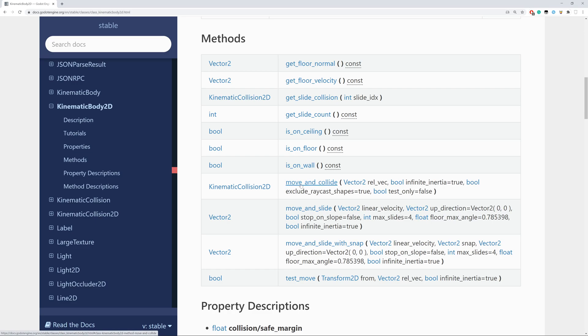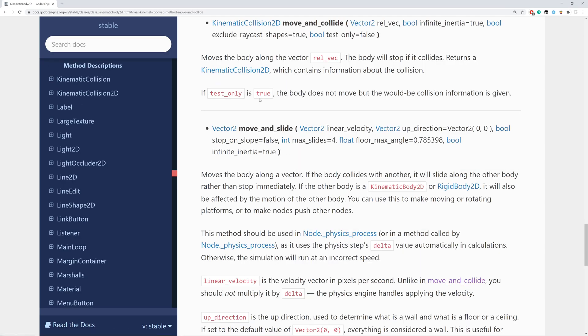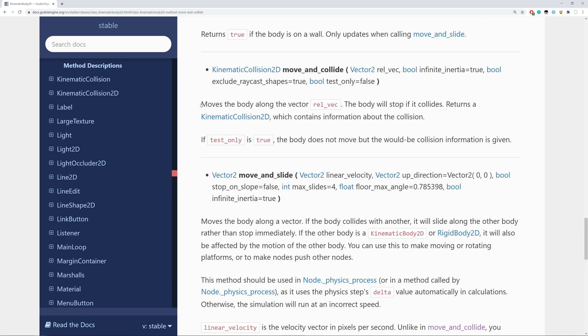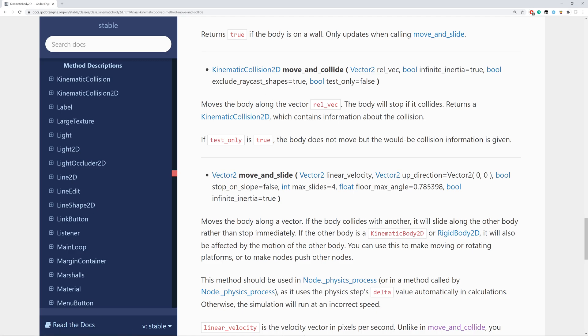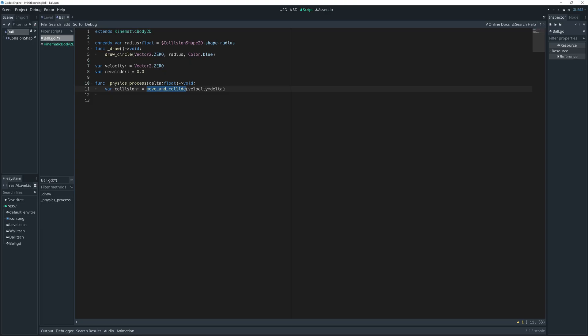We can check documentation. And it says move the body along the vector. The body will stop if it collides. Returns a kinematic collision 2D object which contains information about the collision. It will be useful later. That means after move and collide the function returns kinematic collision 2D and stores into our temporary variable.